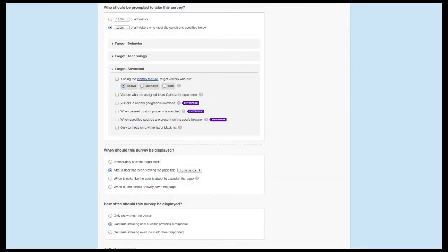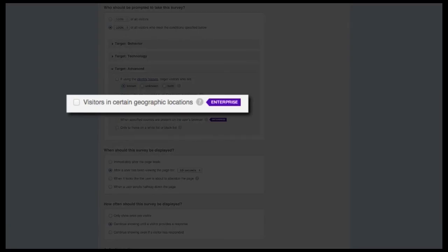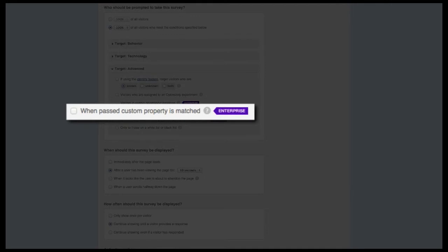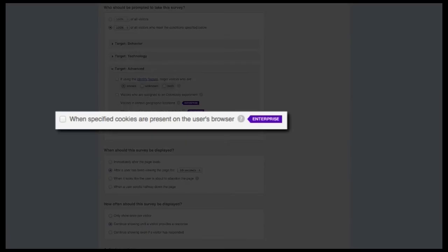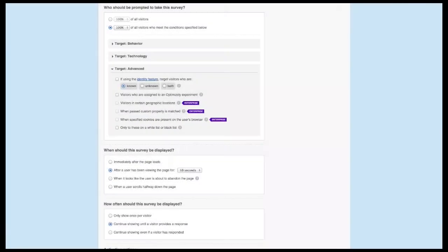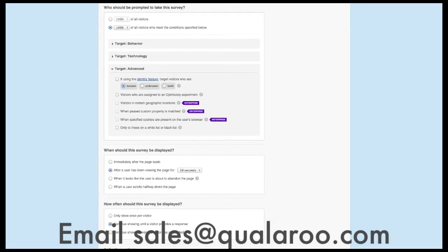The next three options are only available to our enterprise customers. The option to target visitors in certain geographic locations allows you to target the country the visitor is in when they come to your site. The option to target visitors when a custom property is matched allows you to set properties specific to your site and visitors — like plan types or whether they clicked on a certain button — using our JavaScript API. The last enterprise-level option is the ability to target based on specific cookies present within your visitors' browser. If you'd like to learn more about our enterprise plan, you're welcome to contact sales for a demo.